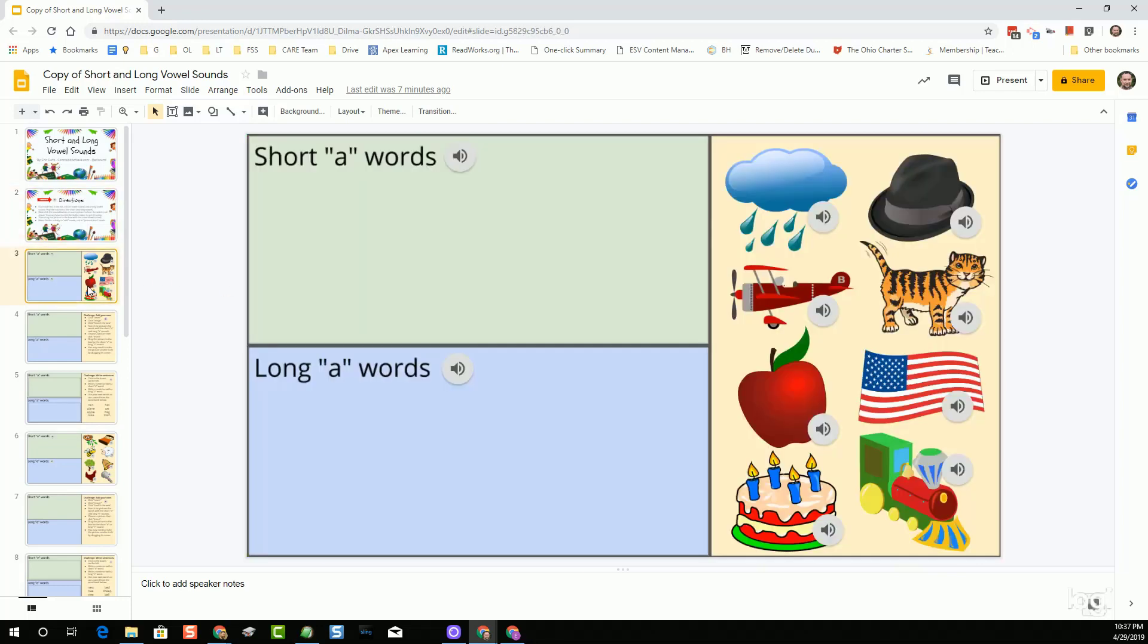After that, what we basically do is work through each of the different short and long vowel sounds: A, E, I, O, and U. For each one of them, it follows pretty much the same pattern. What I did was I created a slide where I added clip art, eight different clip art items for, in this case, like short A and long A words, and then recorded audio of me saying those words aloud.